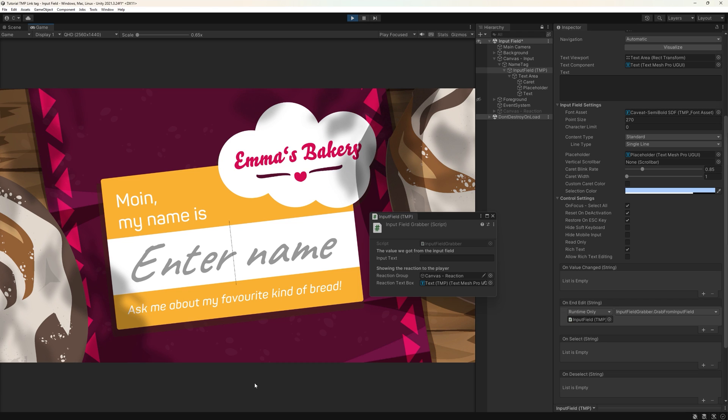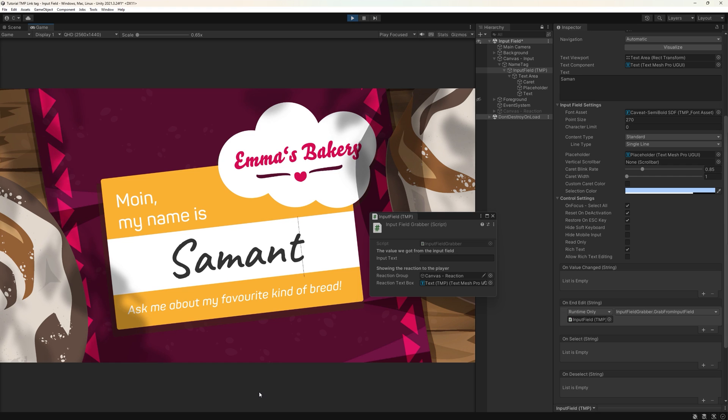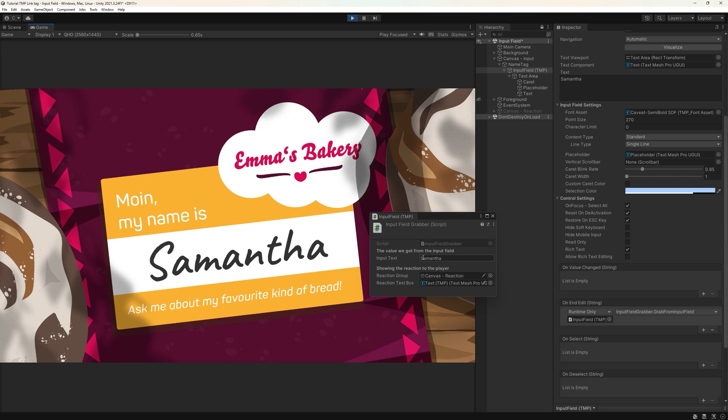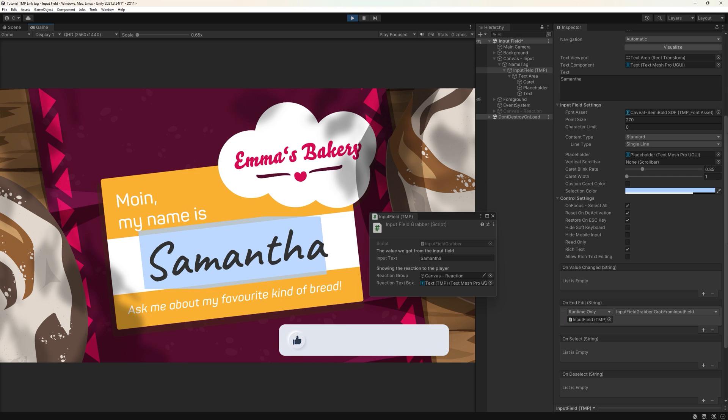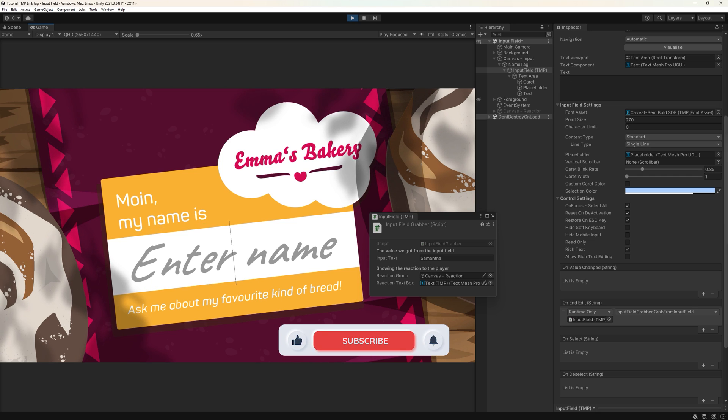So let us see if this works already. I start the game, enter a name and hit enter. And as soon as I did, my input is being displayed in the correct value of our grabber script.